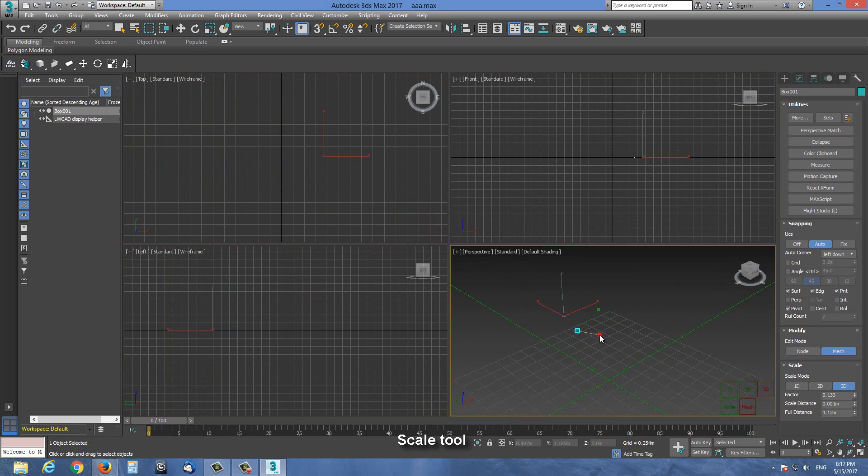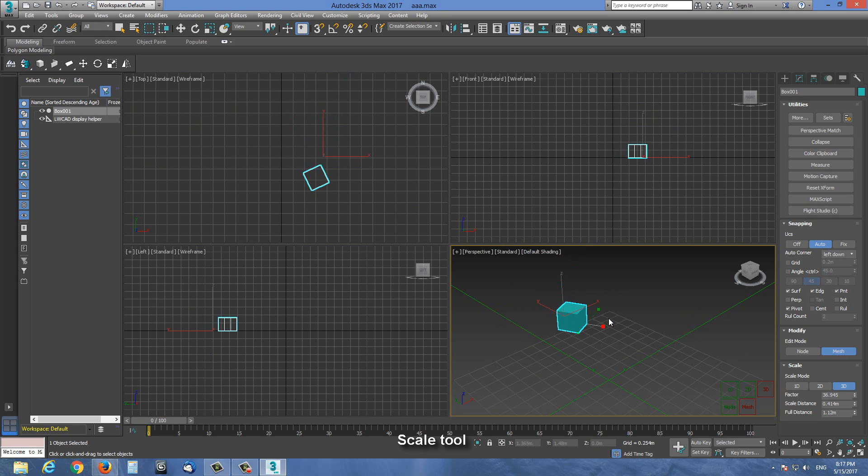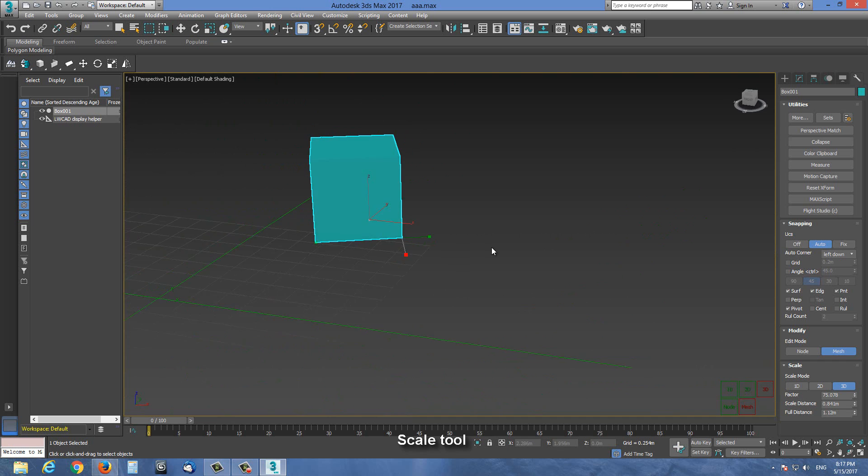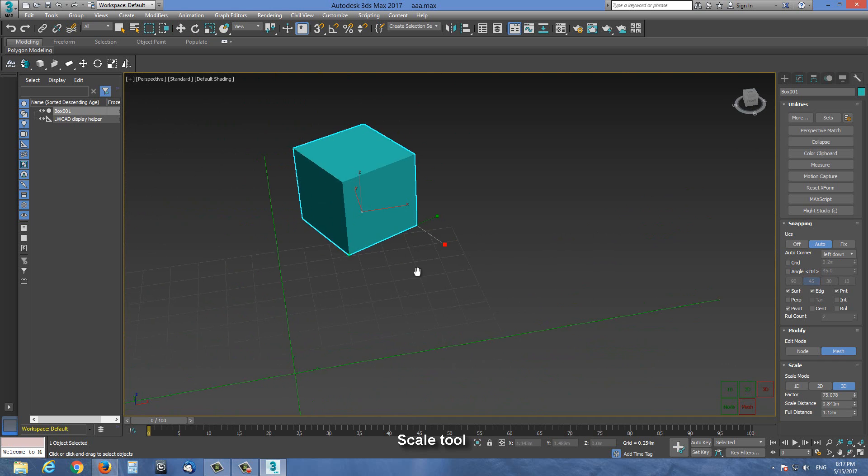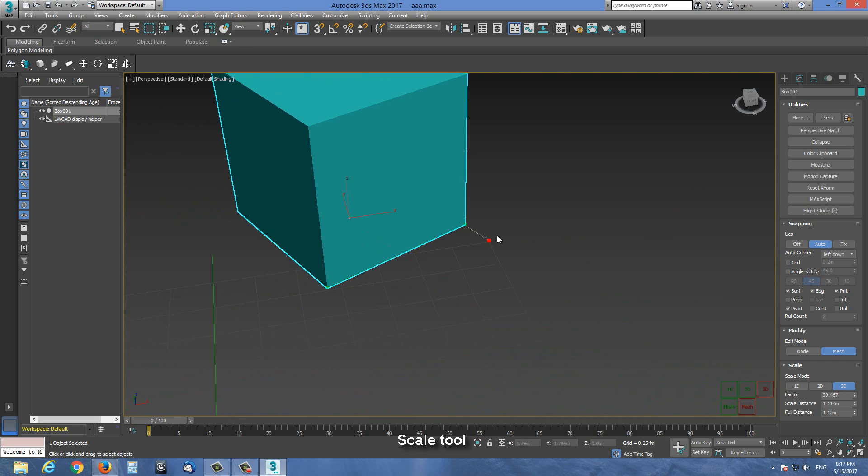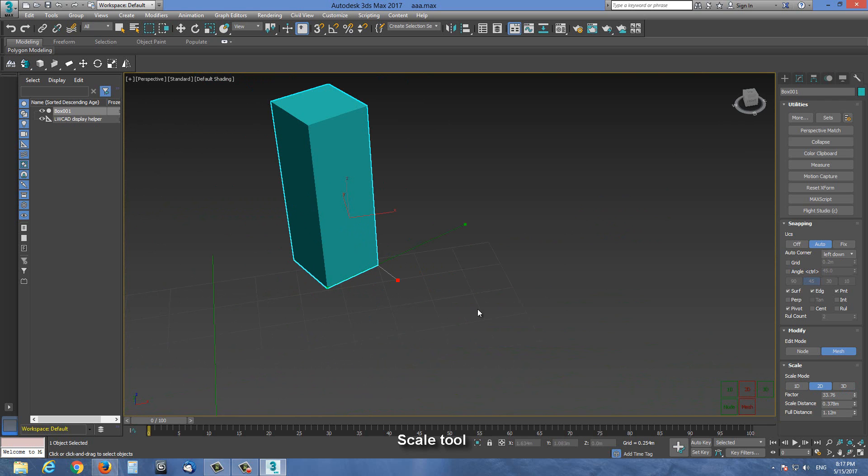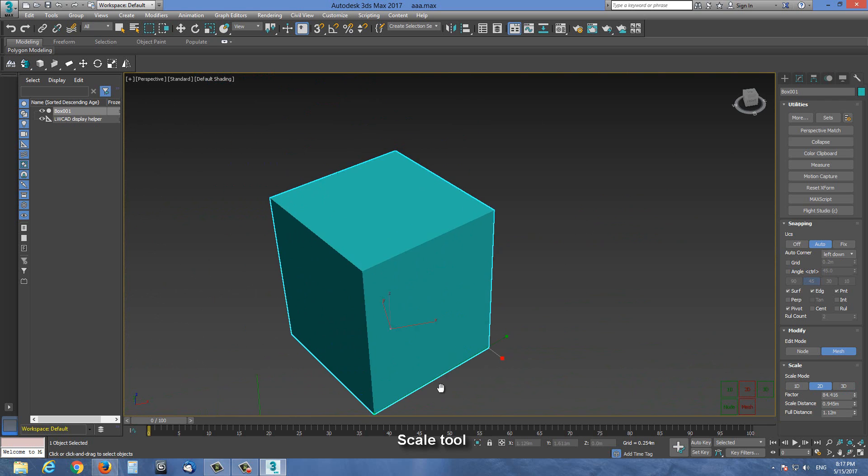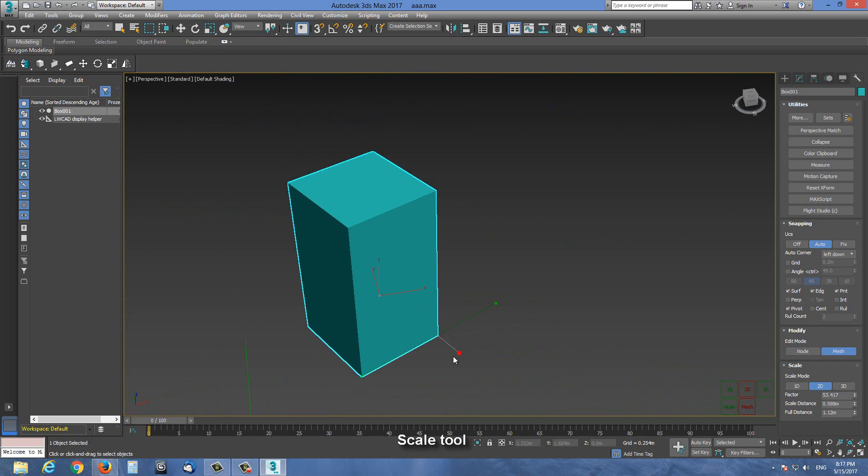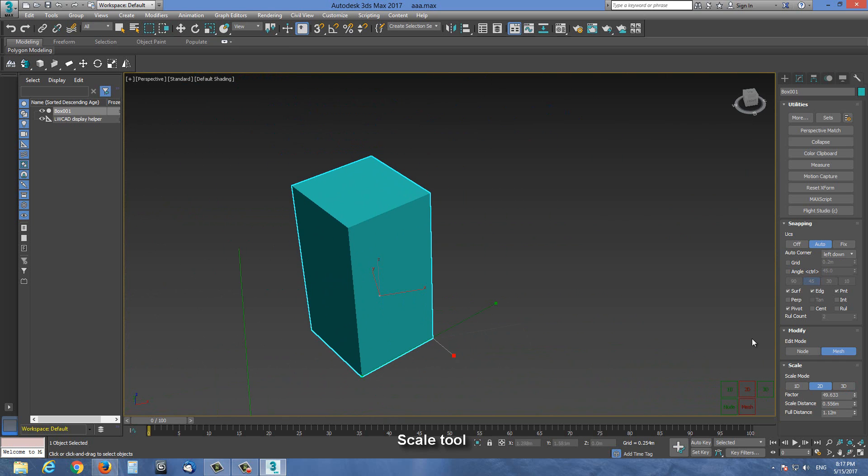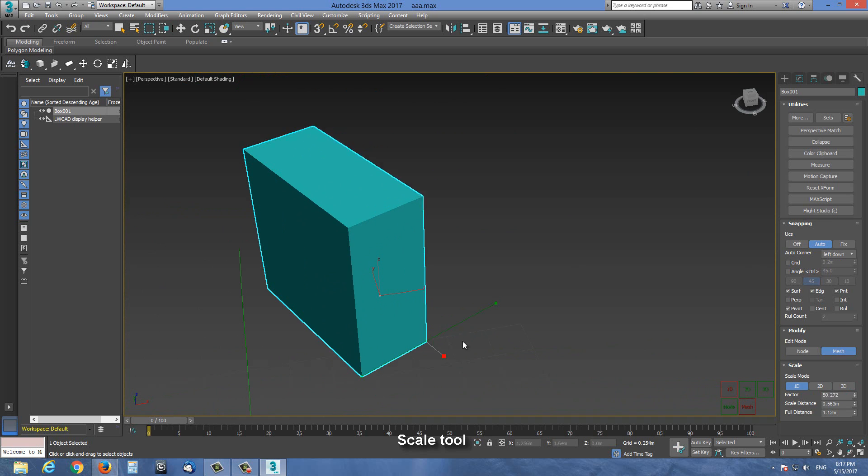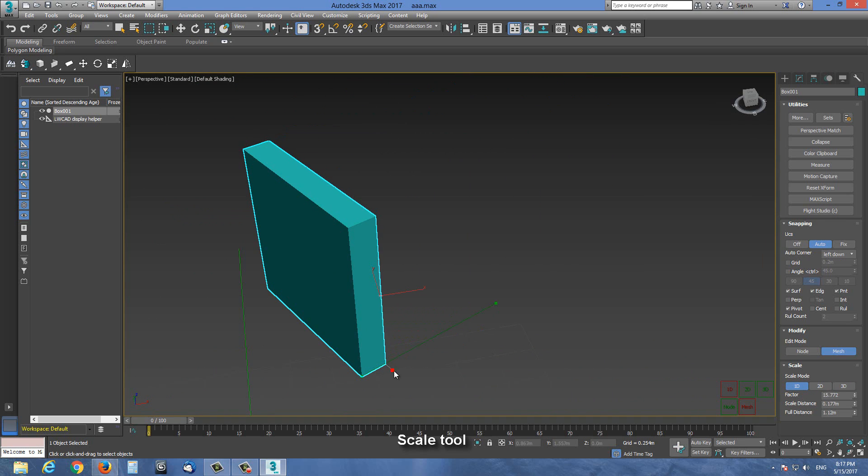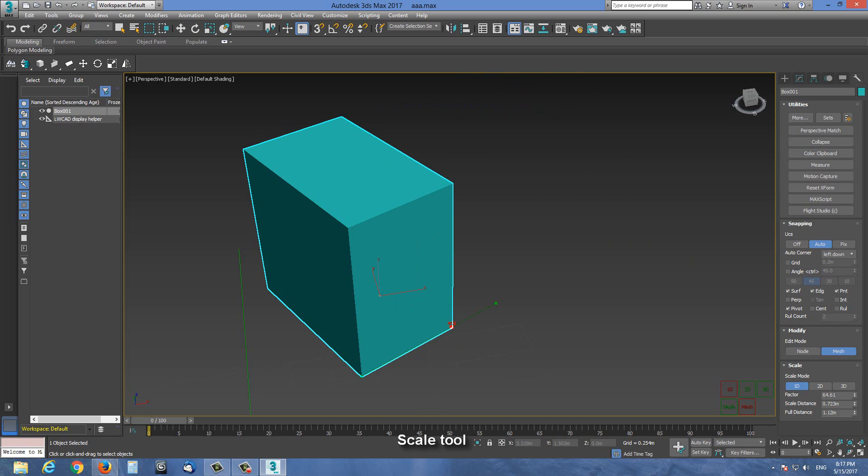As you can see, in perspective viewport it is best visible. This is 3D scale, 2D scale in just two dimensions, and 1D scale only along this defined line.